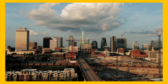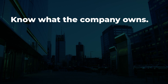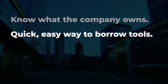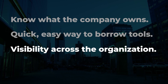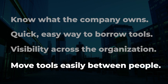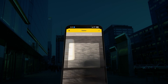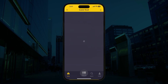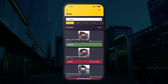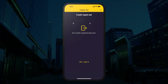Sharing efficiently requires several things: everyone needs to know what the company owns, there needs to be a quick and easy way to borrow tools from the company, everyone needs to be able to see who has each tool, and there needs to be a quick and easy way to transfer tools between people. By using a mobile app along with asset tags, Share My Toolbox enables the operations team to better manage tools for you.